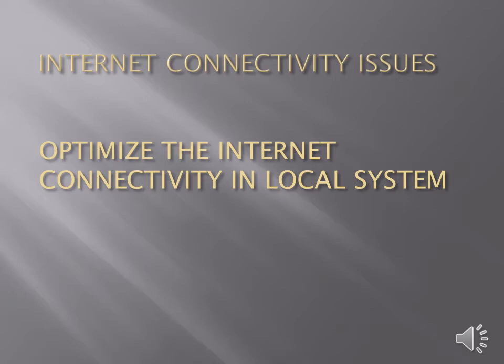Hello everybody, in this video we will learn about internet connectivity issues and we will see how to optimize the internet connectivity in local system.